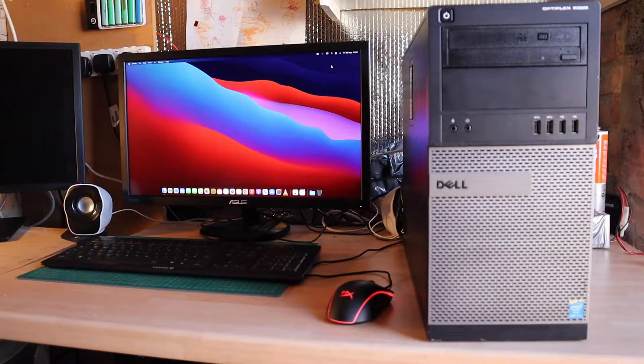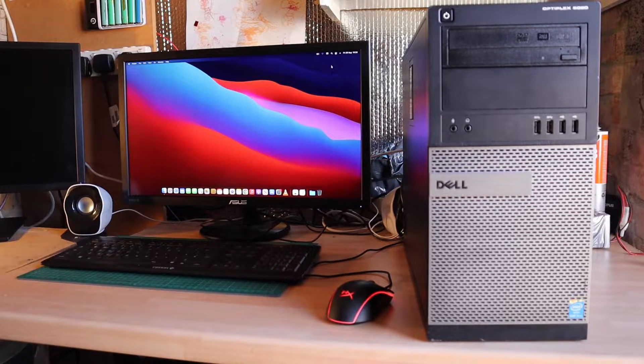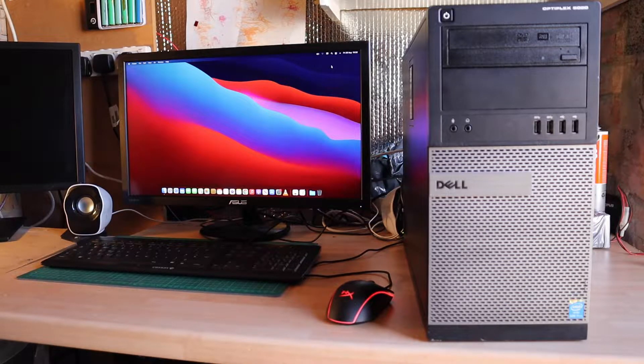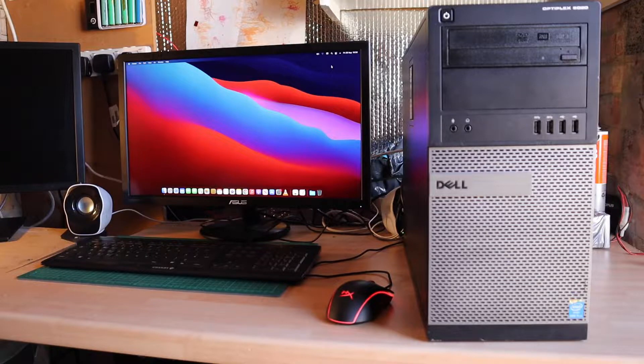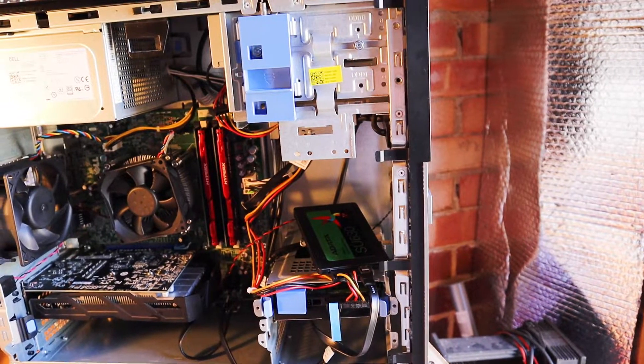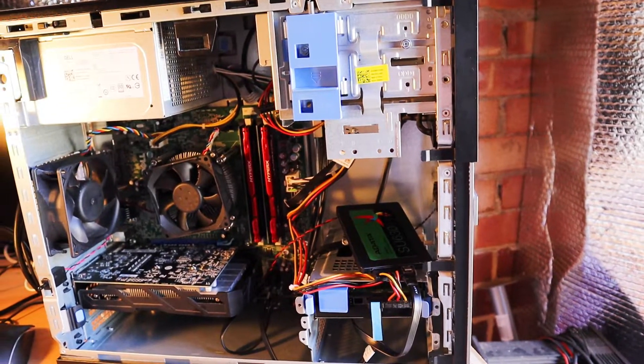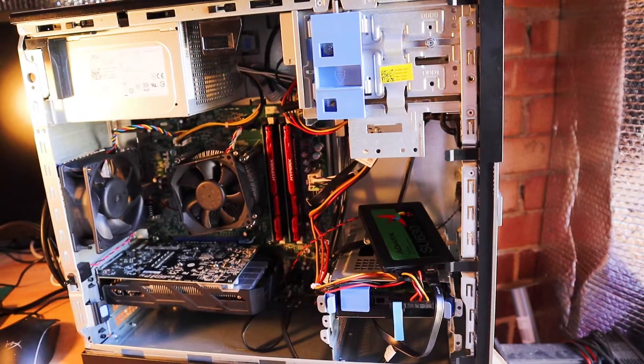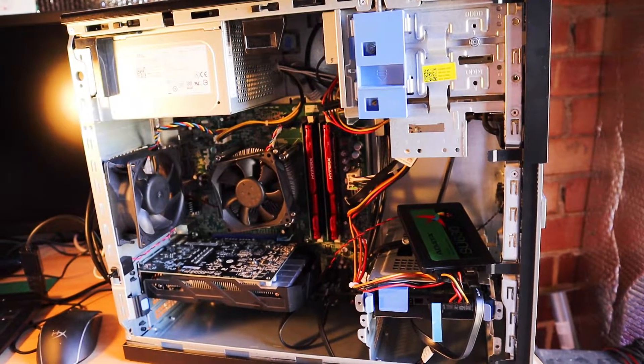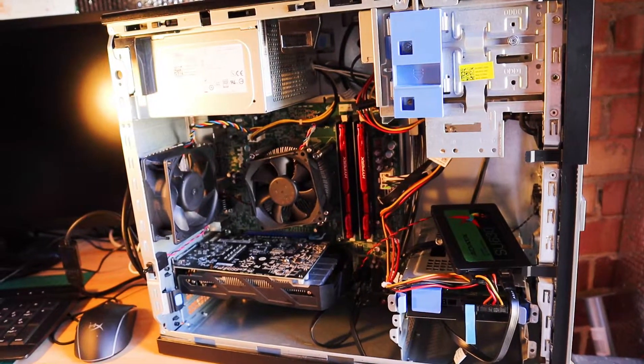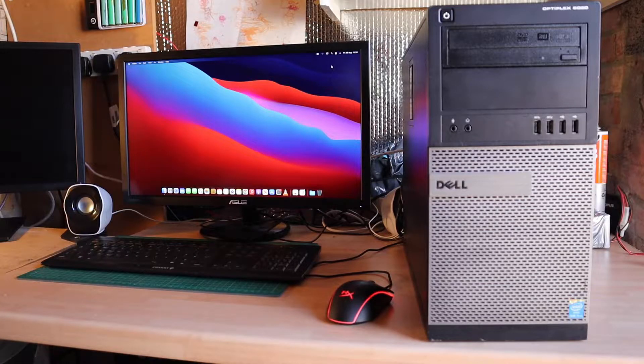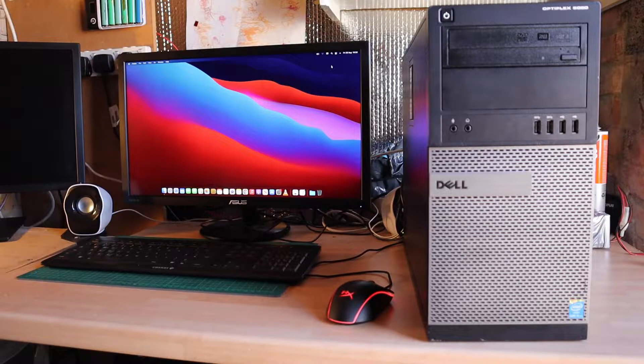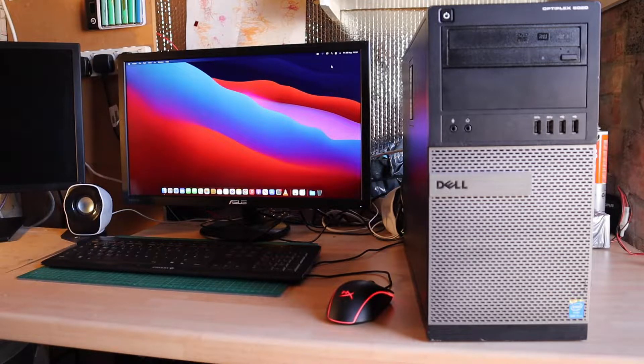It's booted into Big Sur now. As you can see it's a Dell Optiplex 9020 with a quad-core i5-4570, fourth generation Intel processor, a 256 gigabyte SSD and the original 250 gigabyte spinning hard disk in it.